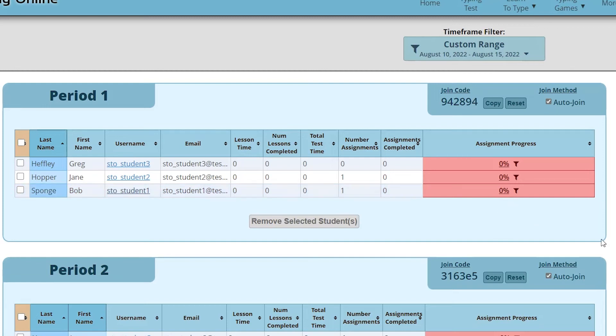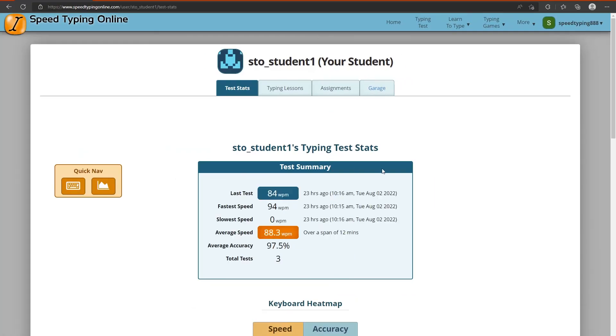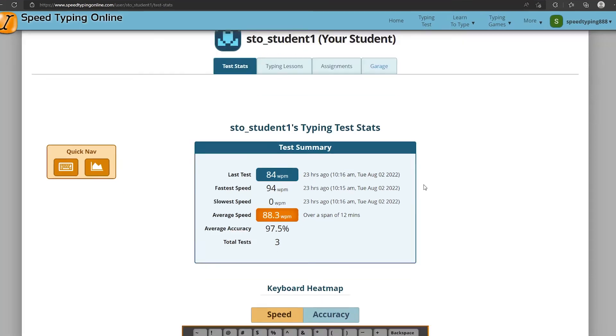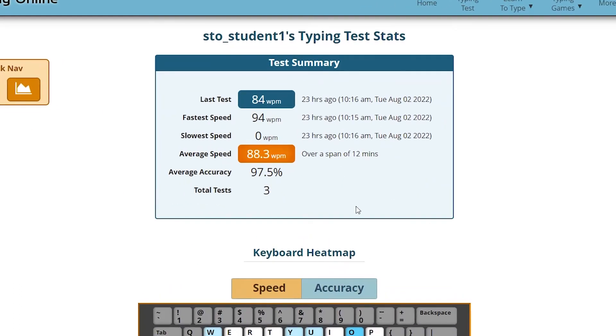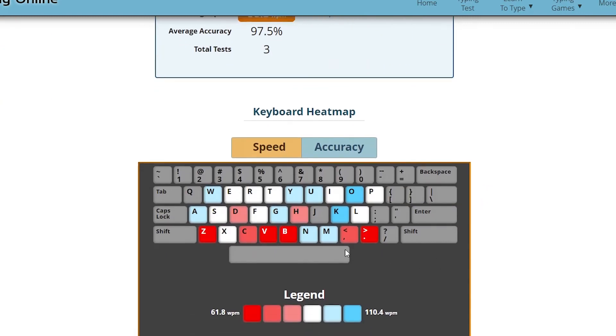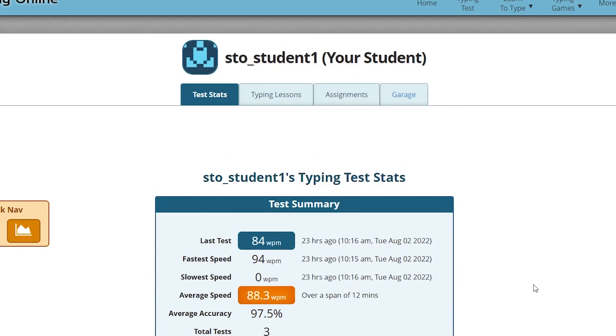There are also some useful links here. For instance, if you click on the student's name, it will actually bring you to their typing test stat page, which will show you a lot of information on how they're doing on the typing test as well as some keys that they might be having issues with.